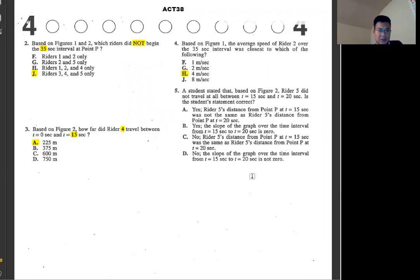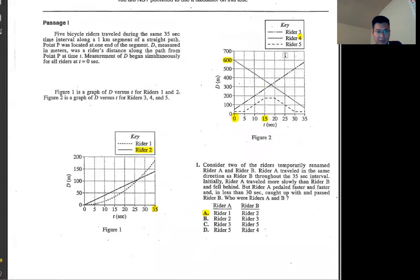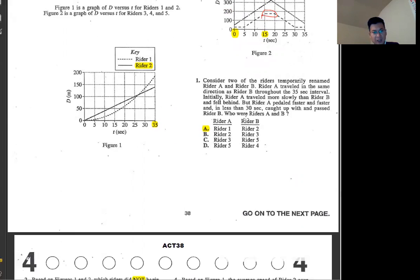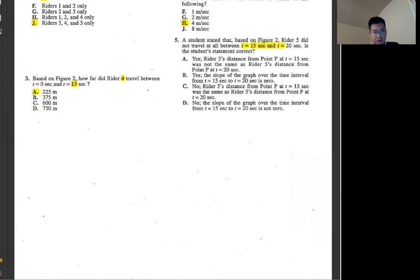Number five: a student states that based on figure two, writer five did not travel at all between two time points. Writer five is this line — distance-wise it didn't move at all, so it should stay the same. Yes, because the slope is zero. The slope represents the rate in this case.